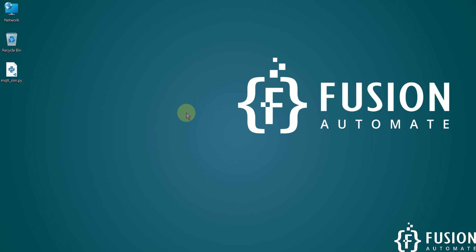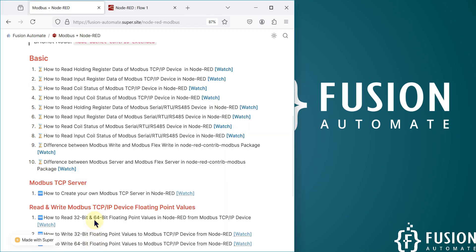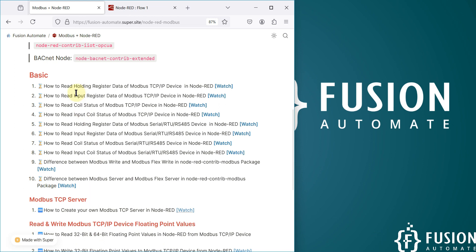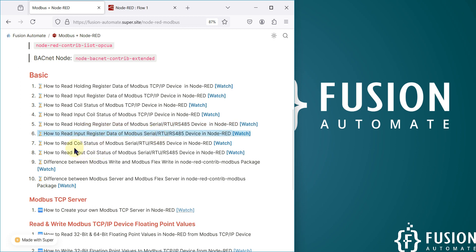Hi everyone, and welcome. In the previous couple of videos we covered how we can read holding register data, input register data, coil status, or input coil status from a Modbus TCP device in Node-RED. Now in this video and the next video onwards, we are going to read data from our Modbus serial device. In this video we are going to read the holding register data, and in future videos we will cover input register data, coil status, and input coil status from a Modbus serial device in Node-RED. I am going to use the OpenMoreSim software to simulate my Modbus serial device.